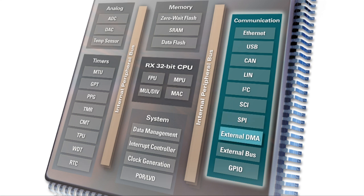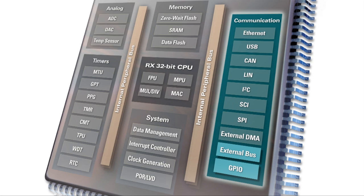RX offers a unique peripheral called the external DMA, which can be used to enable low-cost color TFT LCD and touch panel applications with negligible CPU overhead. And of course, RX comes with an external bus and configurable GPIO pins.